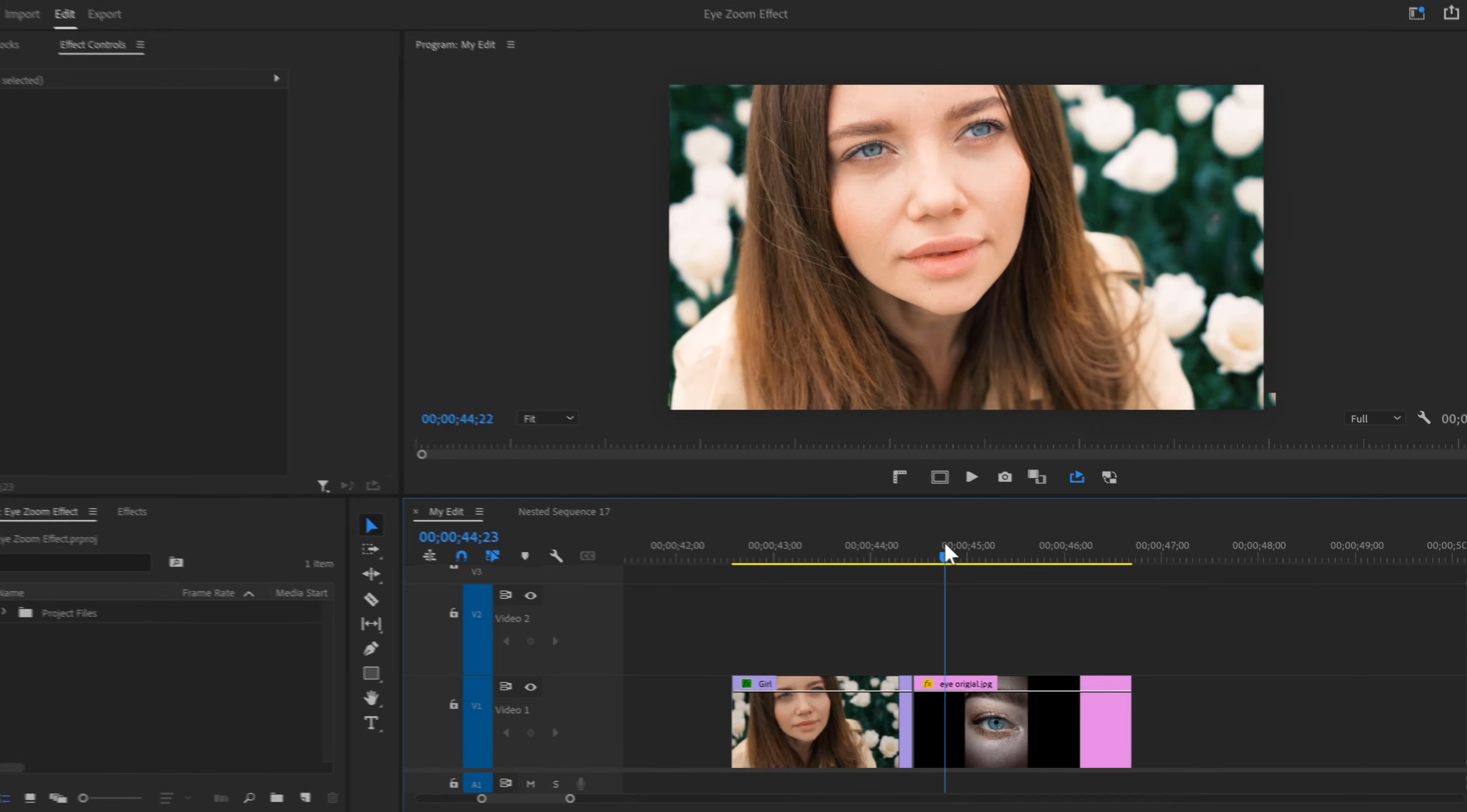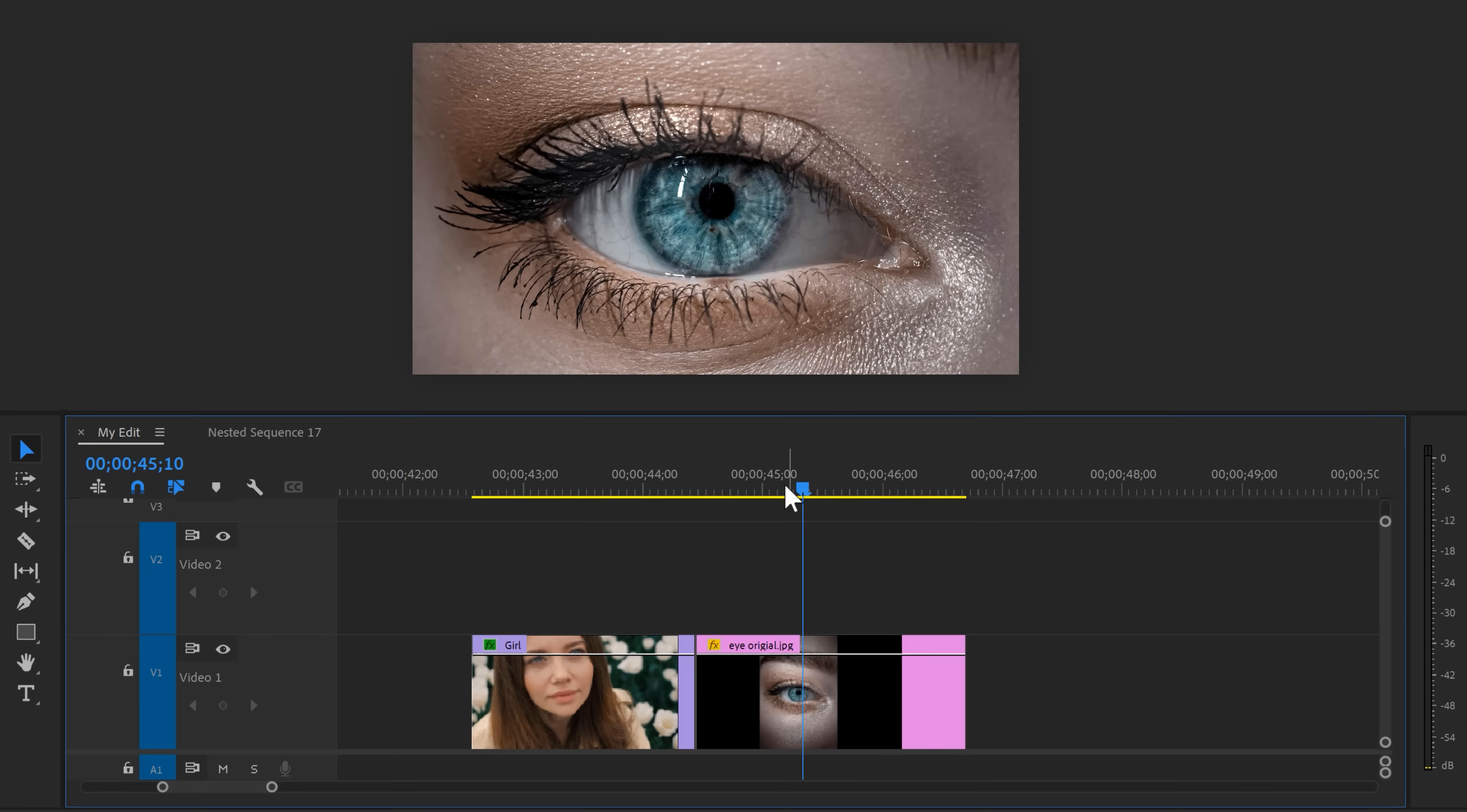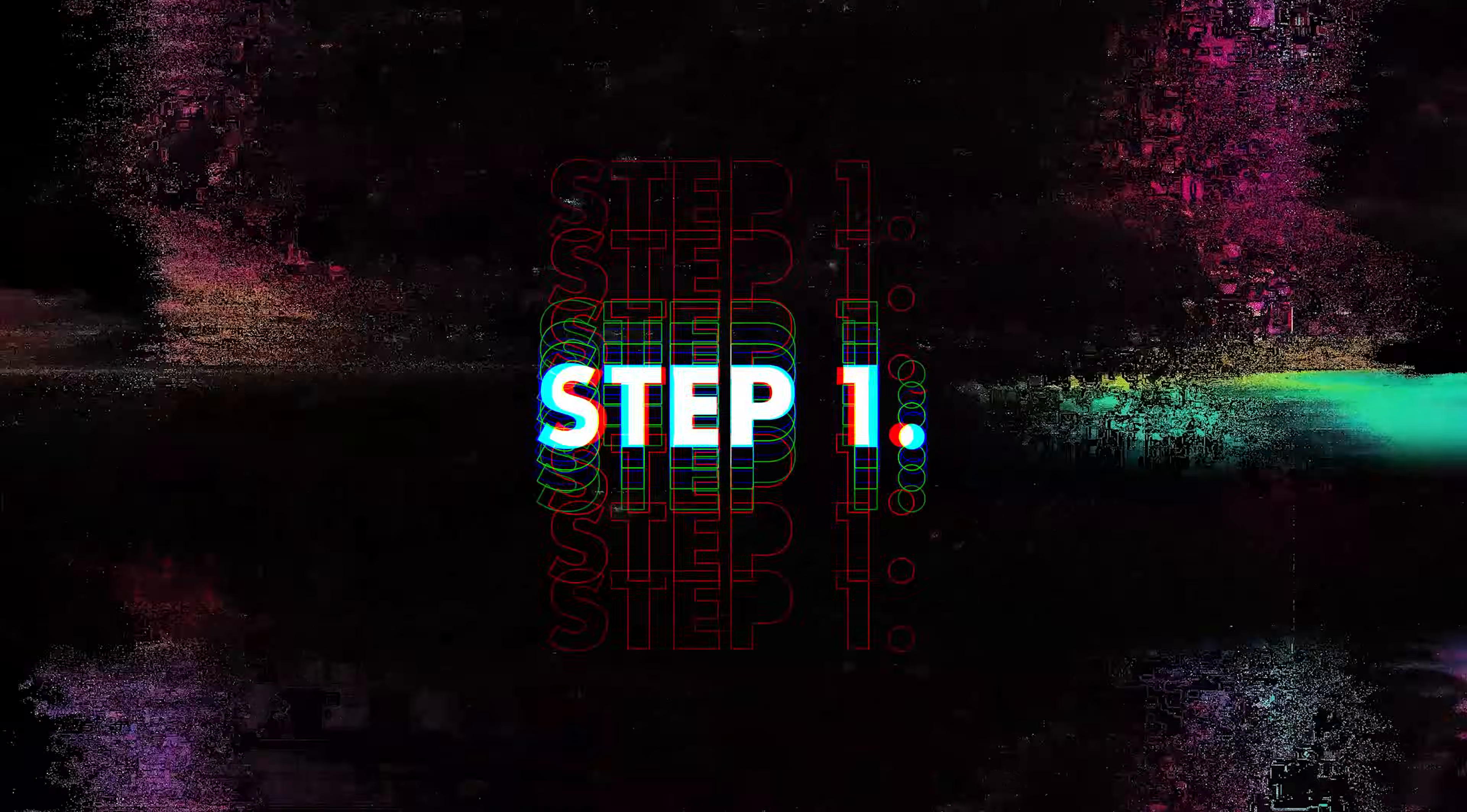We're gonna transition from the first clip of a woman into a super close-up of an eye without seeing a cut. Step number one.